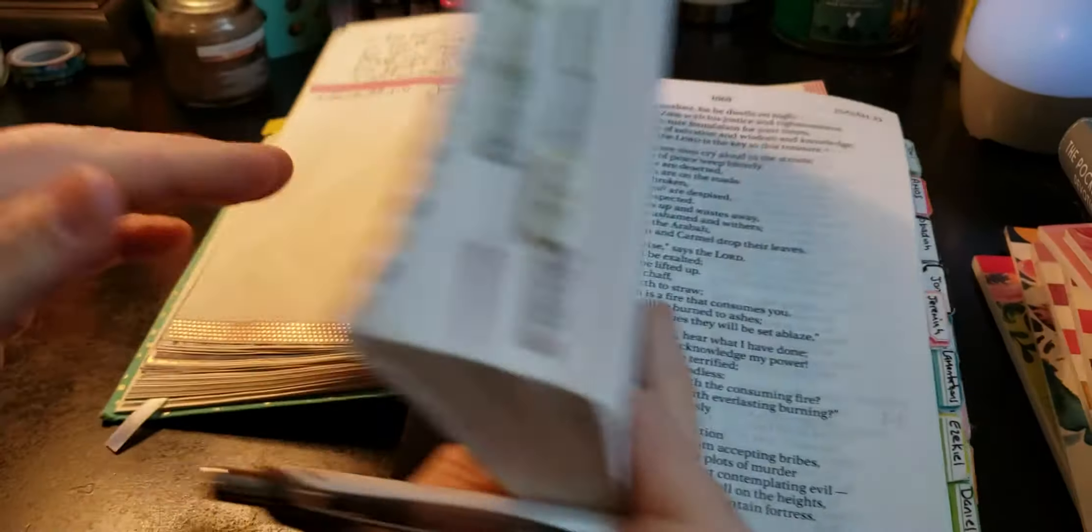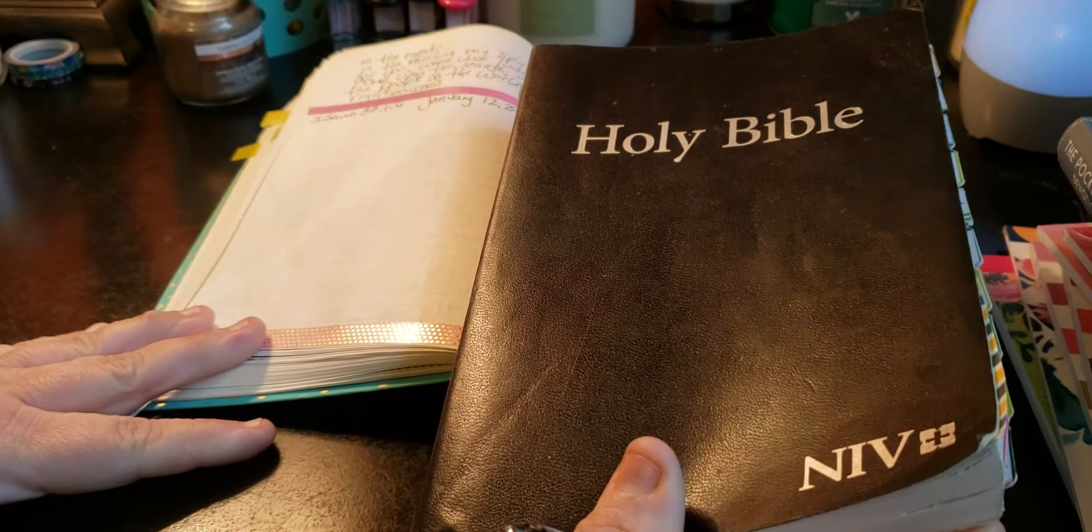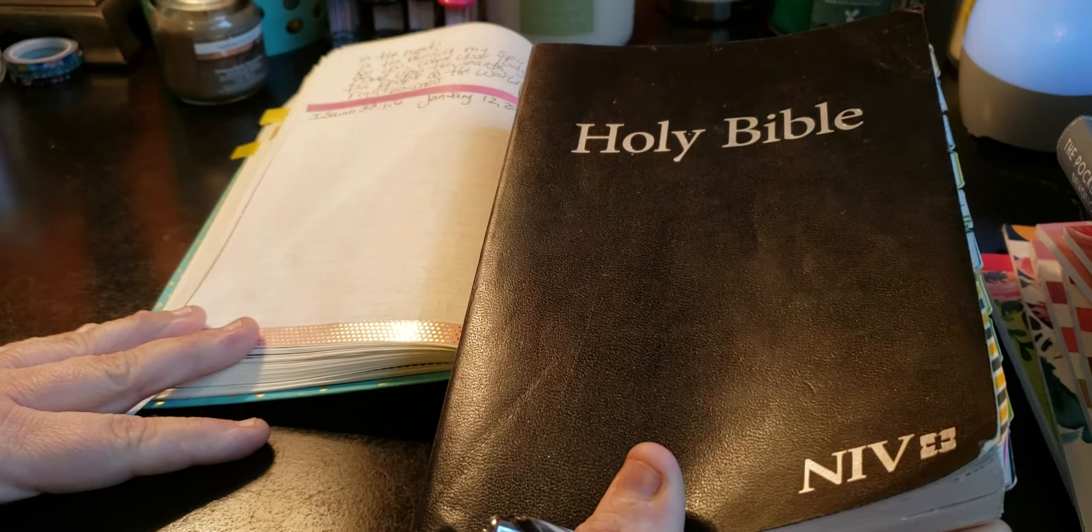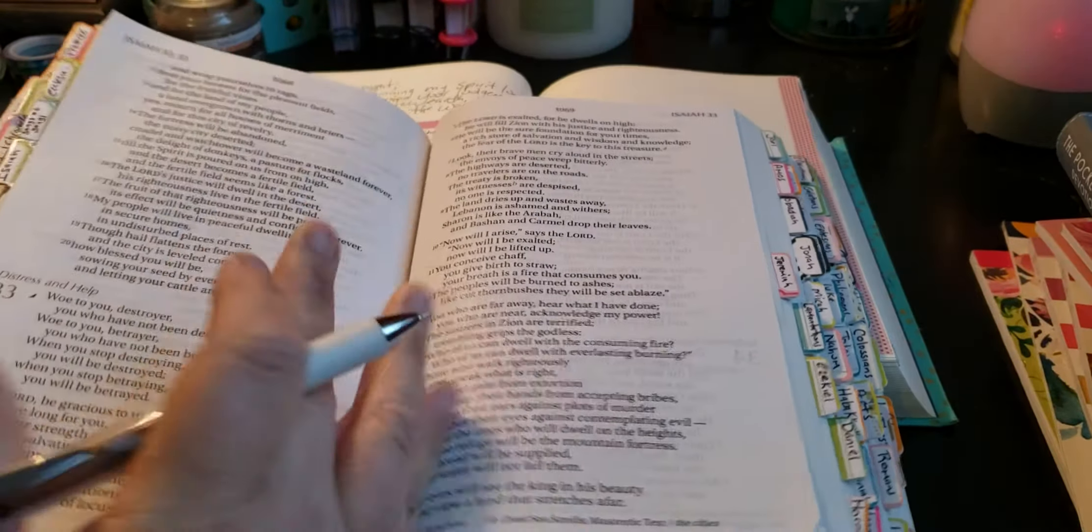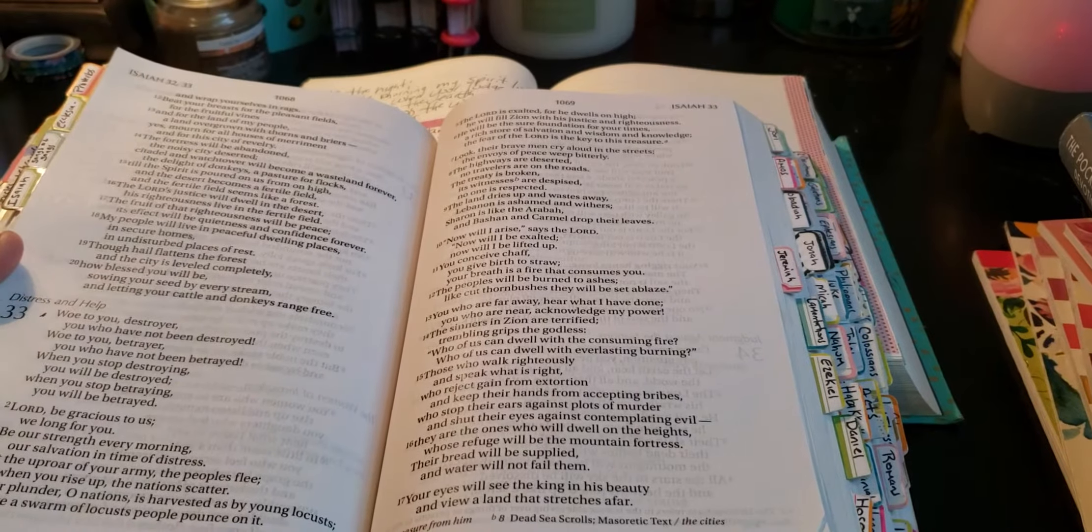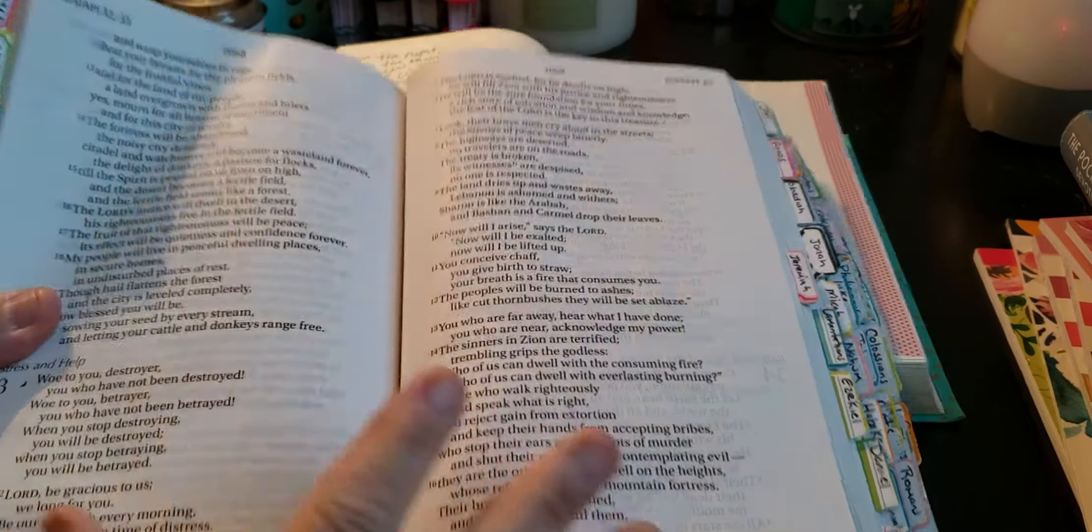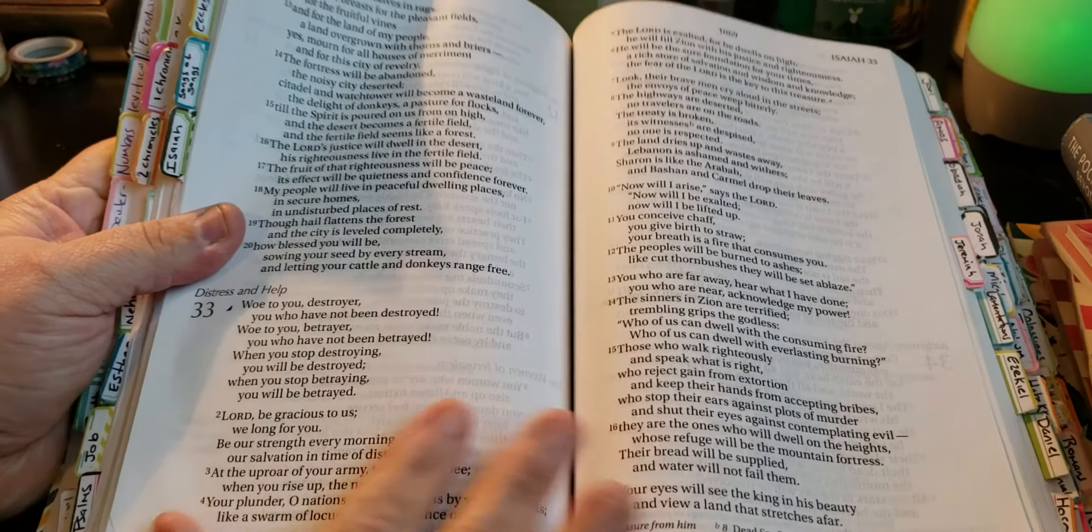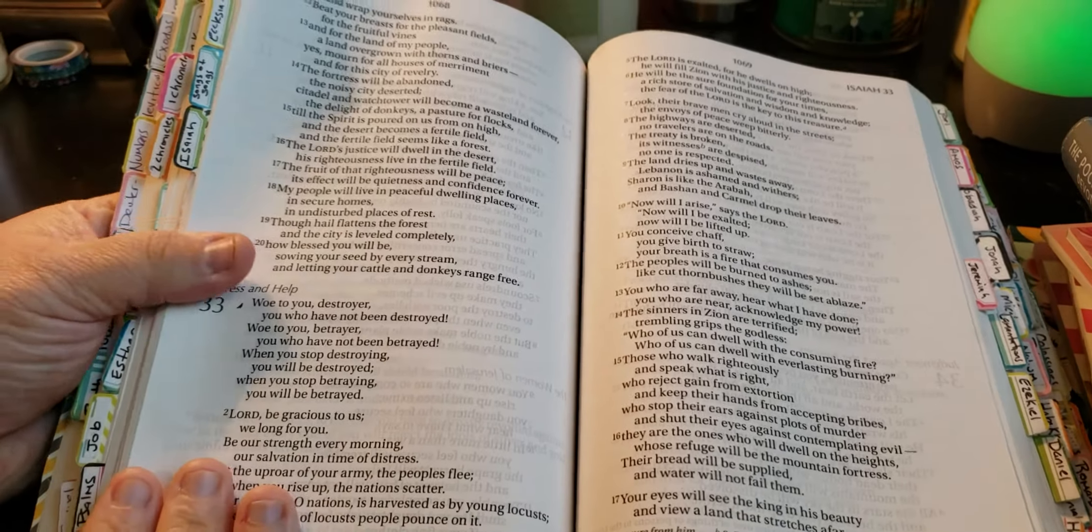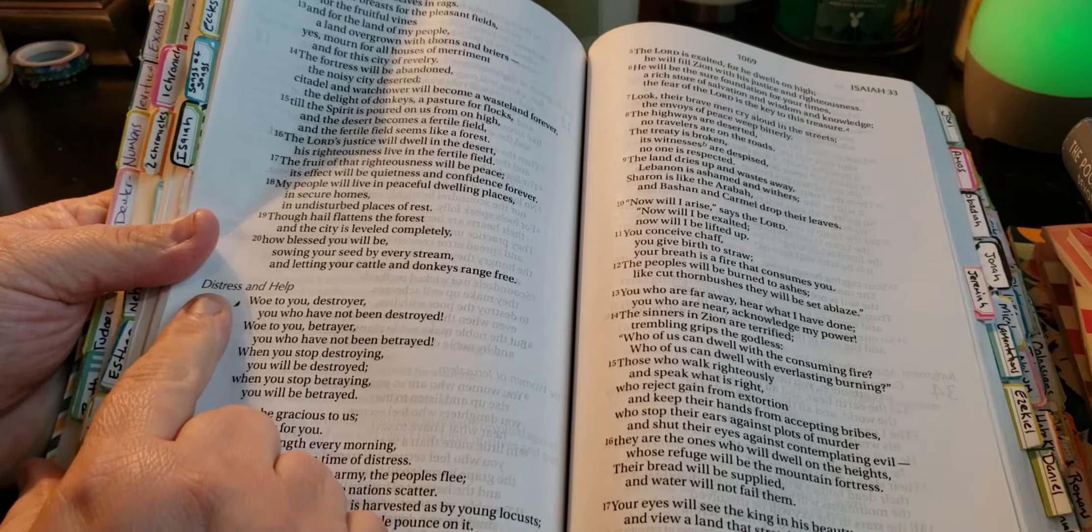If you're curious about the Bible I'm using, it's the NIV Holy Bible and it's the large print. I love large print because, you know, this girl's getting a little older and her glasses are not working.